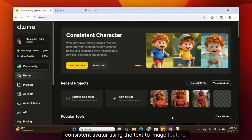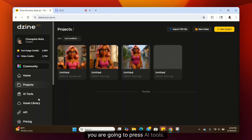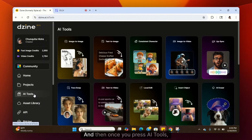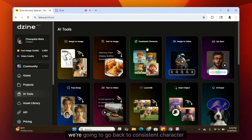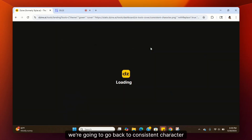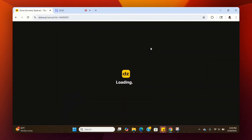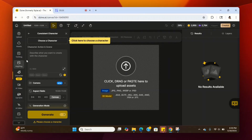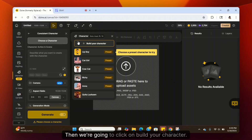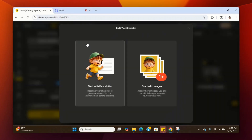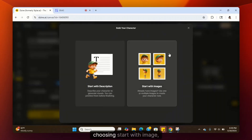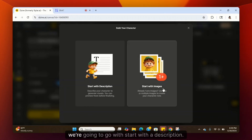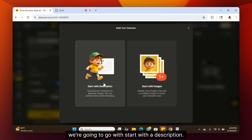Now I'm going to show you how to create a consistent avatar using the text-to-image feature. You're going to press AI Tools, then go back to Consistent Character. Once it's done loading, go back over to Choose a Character, click on Build Your Character, and instead of choosing Start with Image, we're going to go with Start with a Description.